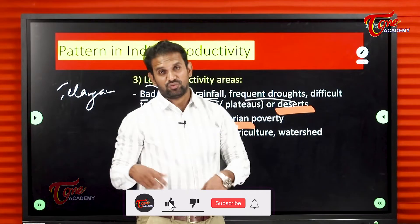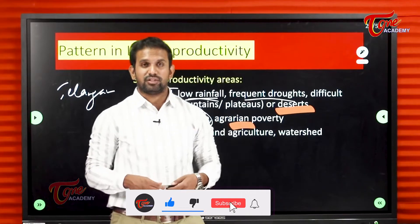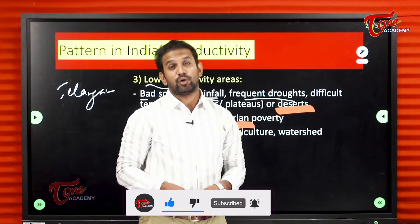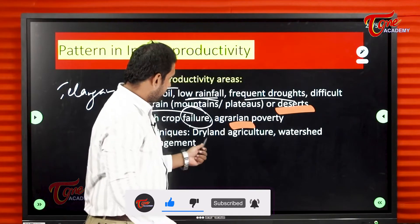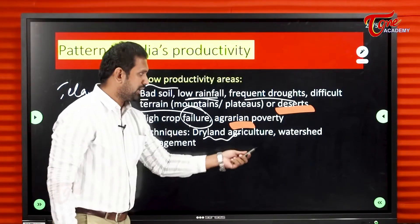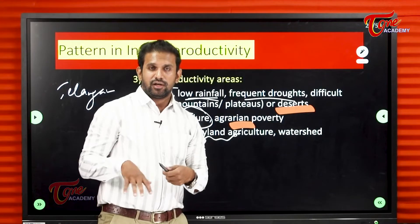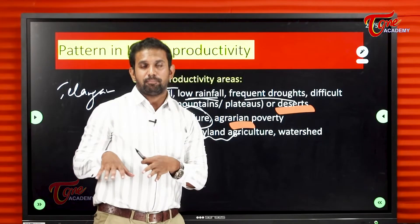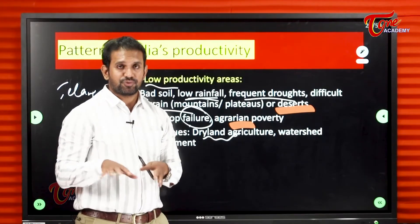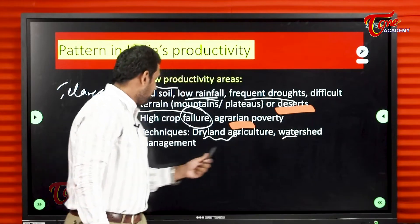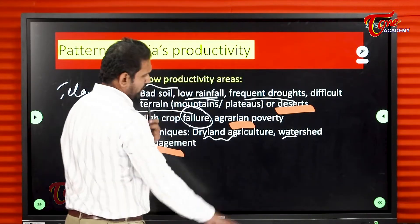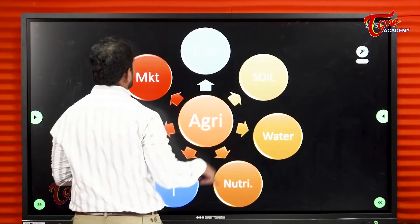There are some techniques with which we can overcome this productivity problem or this production problem — new methods called dry land agriculture — and to avoid disruption in water supply, we can use watershed management. We will discuss them in later classes.